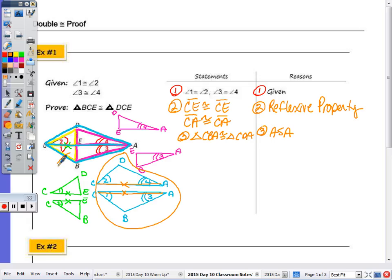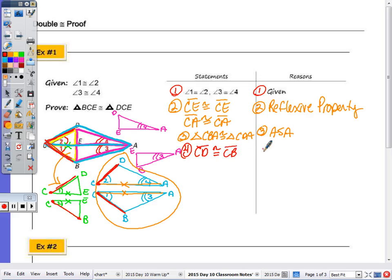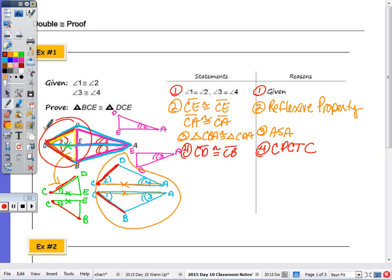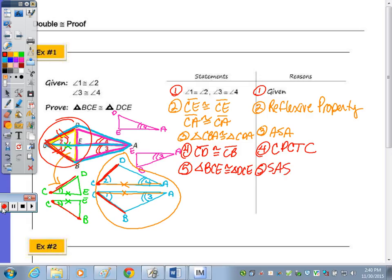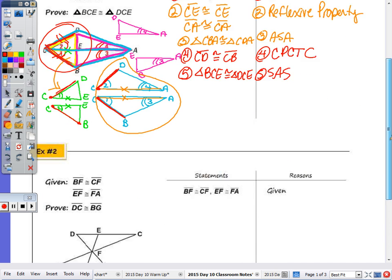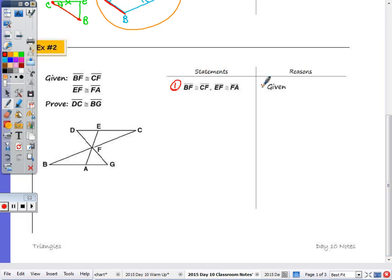The blue triangles and the yellow ones overlap at CD. So by CPCTC, CD is congruent to CB. Step four: CD is congruent to CB because corresponding parts of congruent triangles are congruent — CPCTC. Now having that side, I can say these two triangles are congruent by side-angle-side. Step five: triangle BCE is congruent to triangle DCE by side-angle-side.